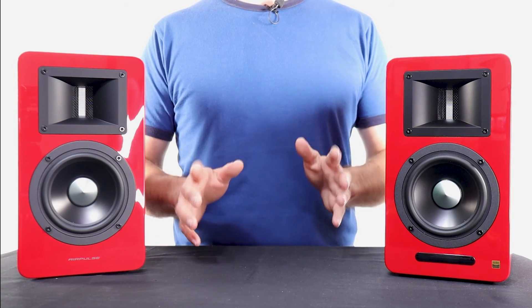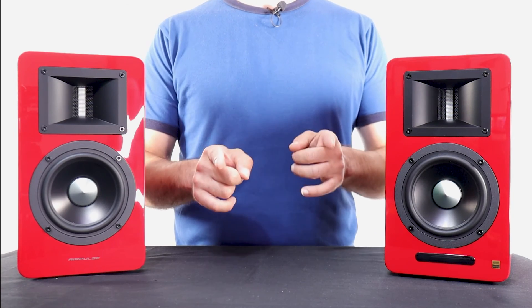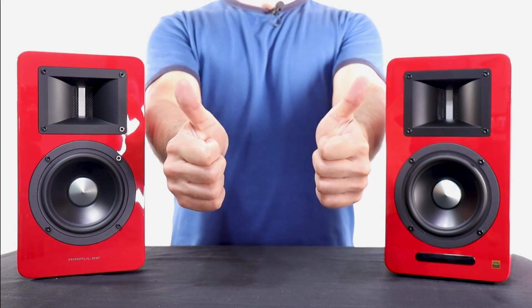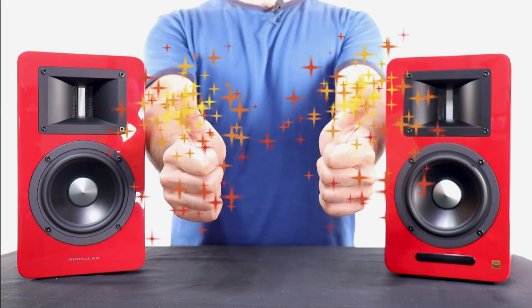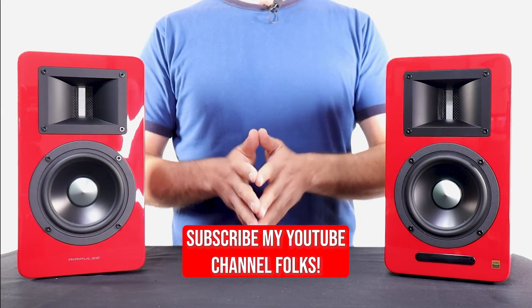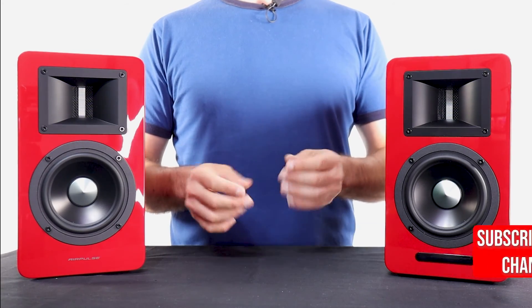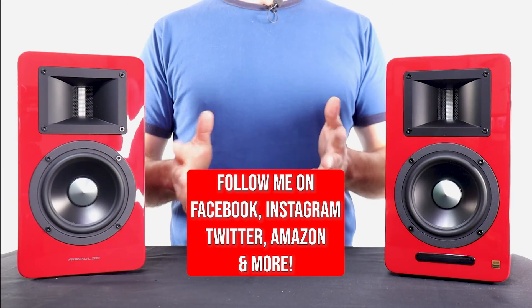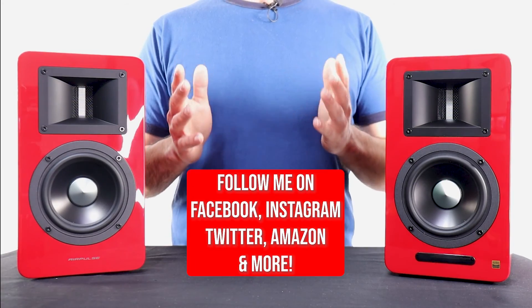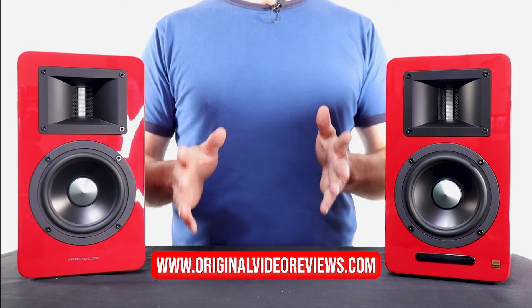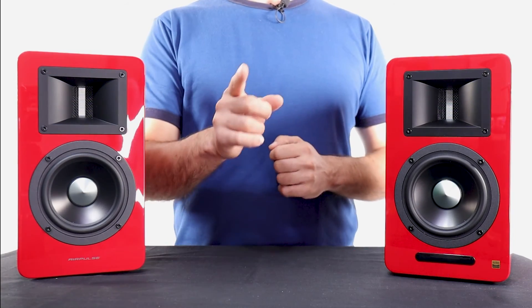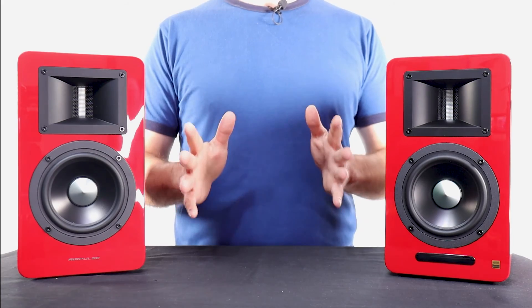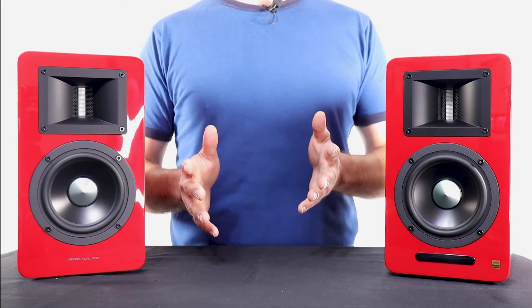If this video was helpful and you enjoyed watching it, I invite you to give it a like. Also, I invite you to subscribe to my YouTube channel, follow me on the other social media, and visit my website, www.originalvideoreviews.com. I would like to thank you for watching another great video by Original Video Reviews.